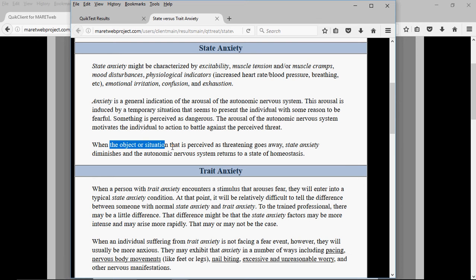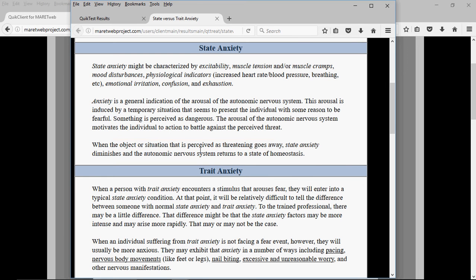When the object or situation that is perceived as threatening goes away, state anxiety diminishes and the autonomic nervous system returns to homeostasis — not usually needing intensive treatment.